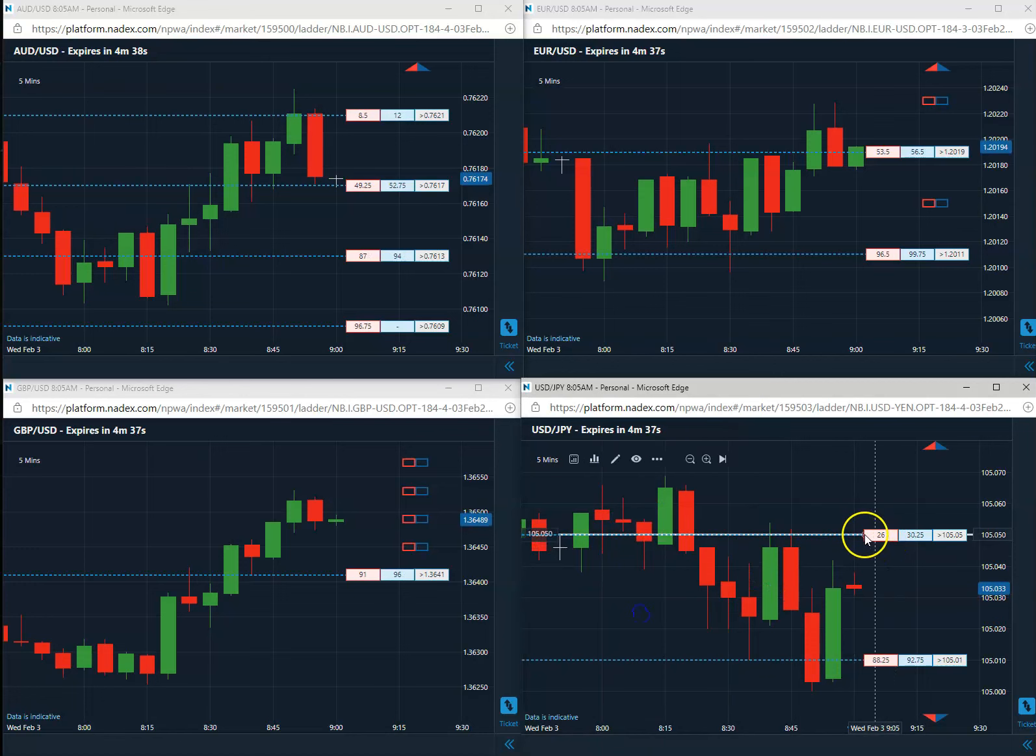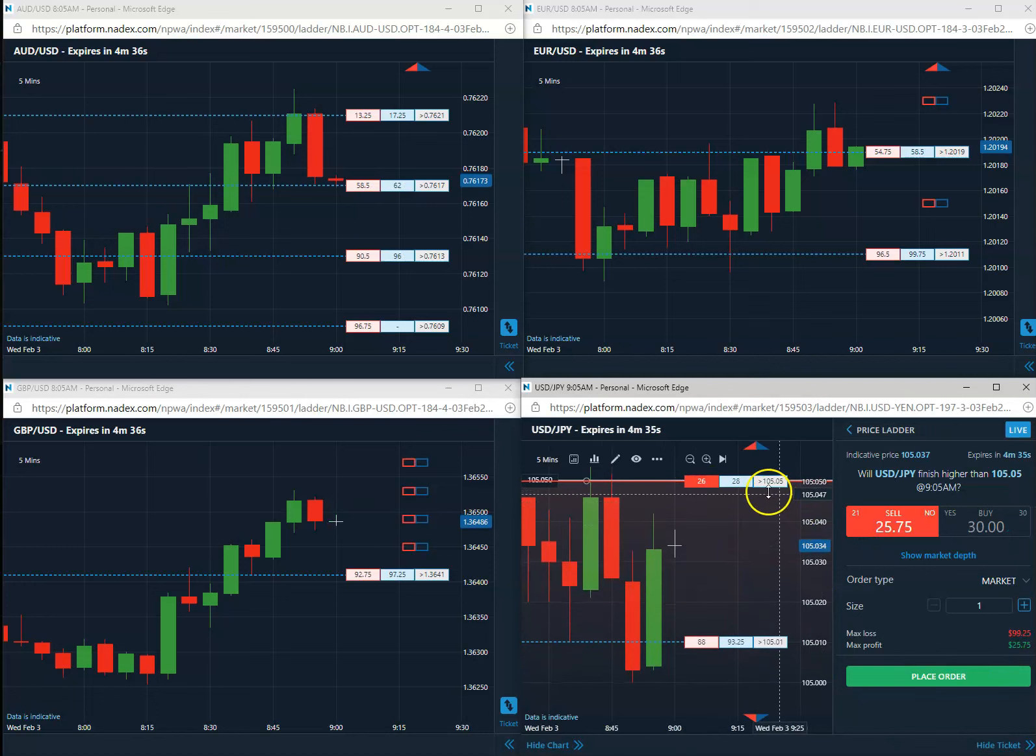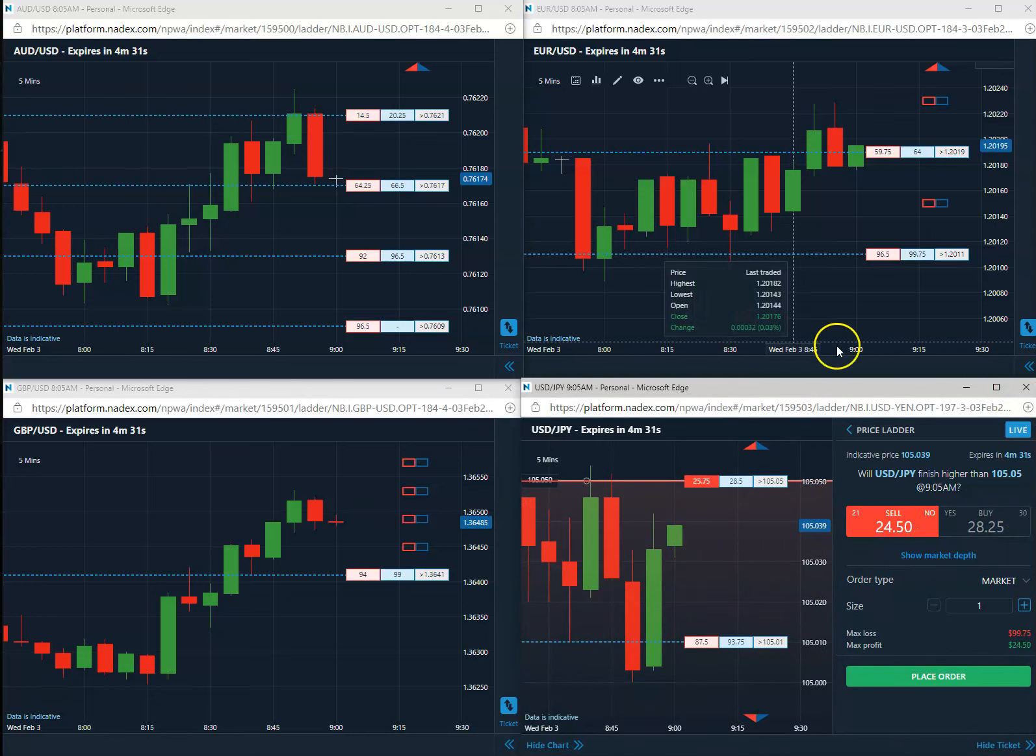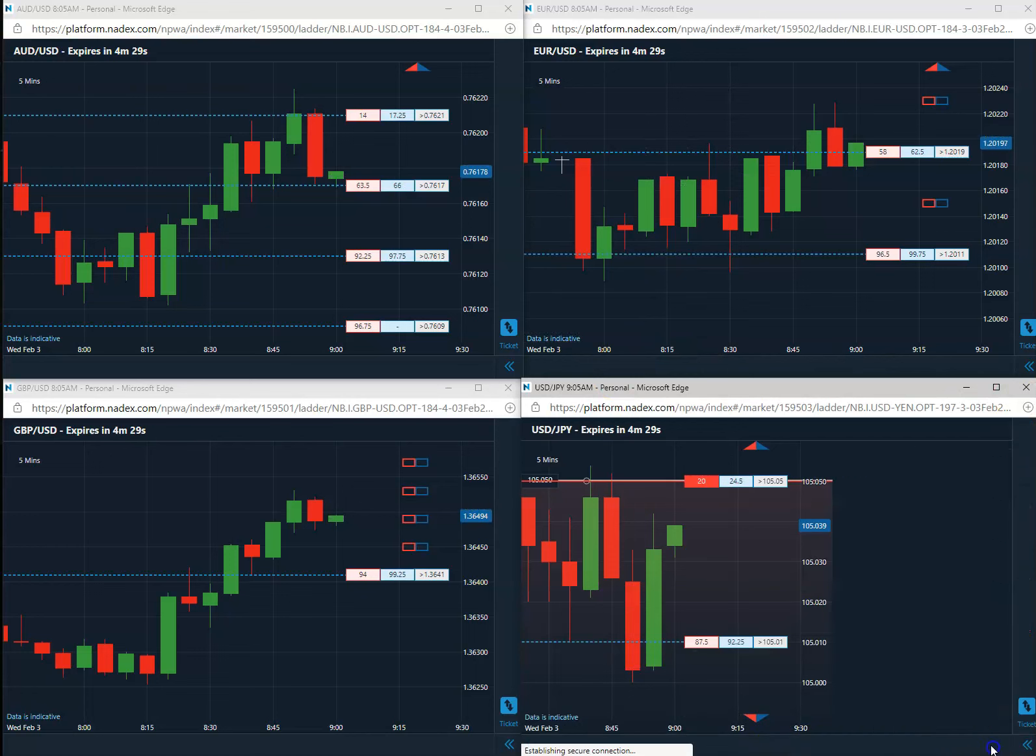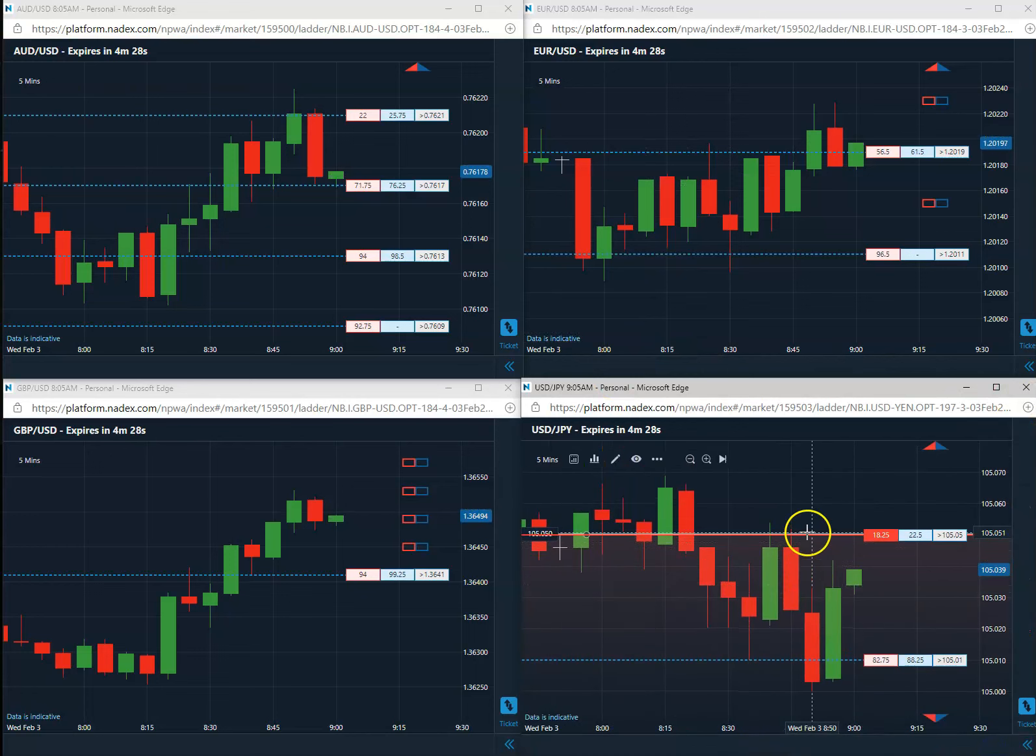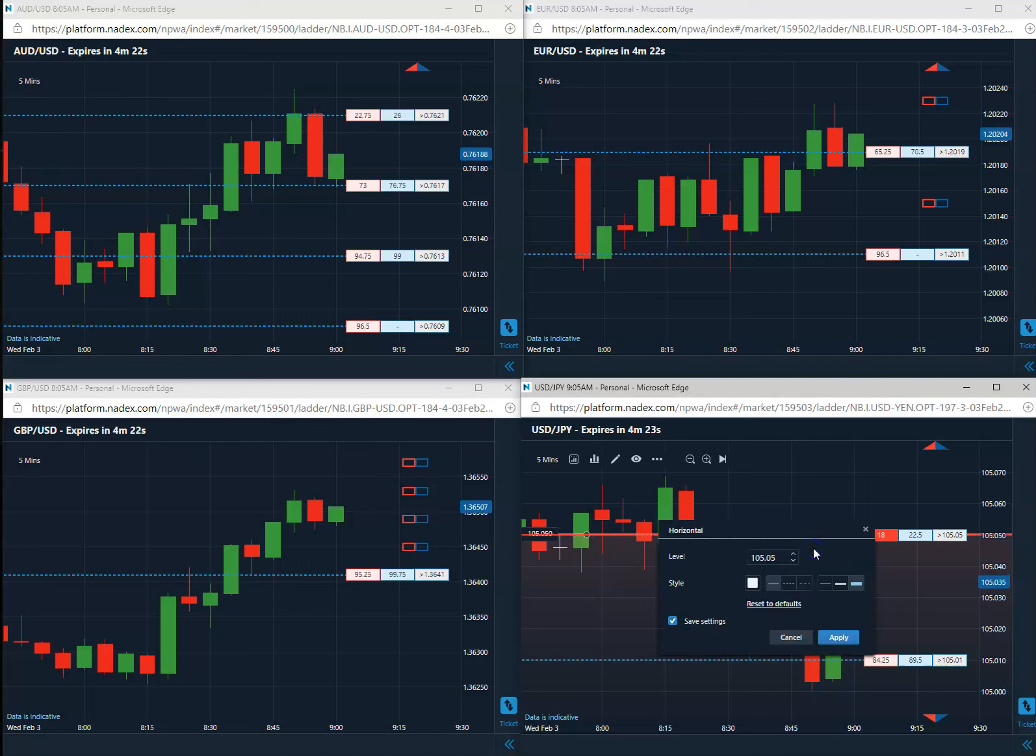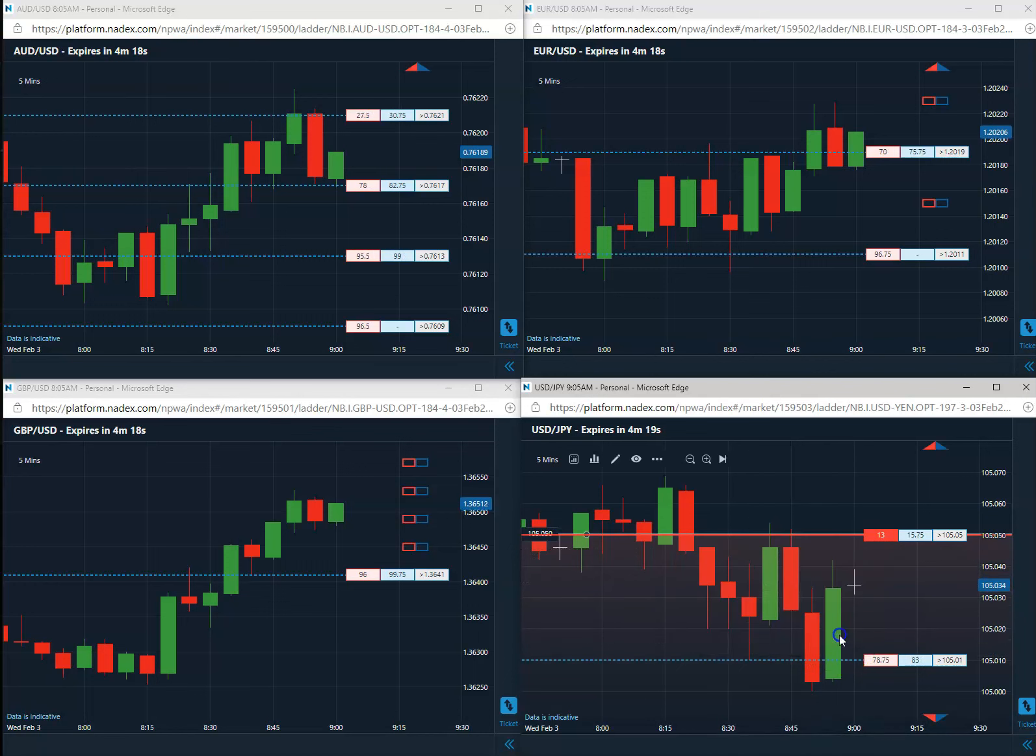Go ahead and we will mark that. $105.05 is a short.